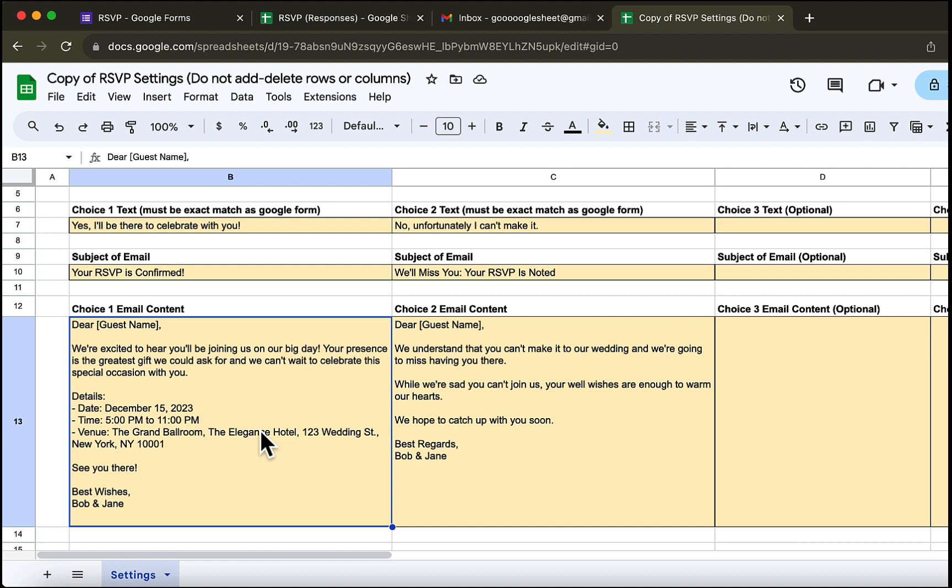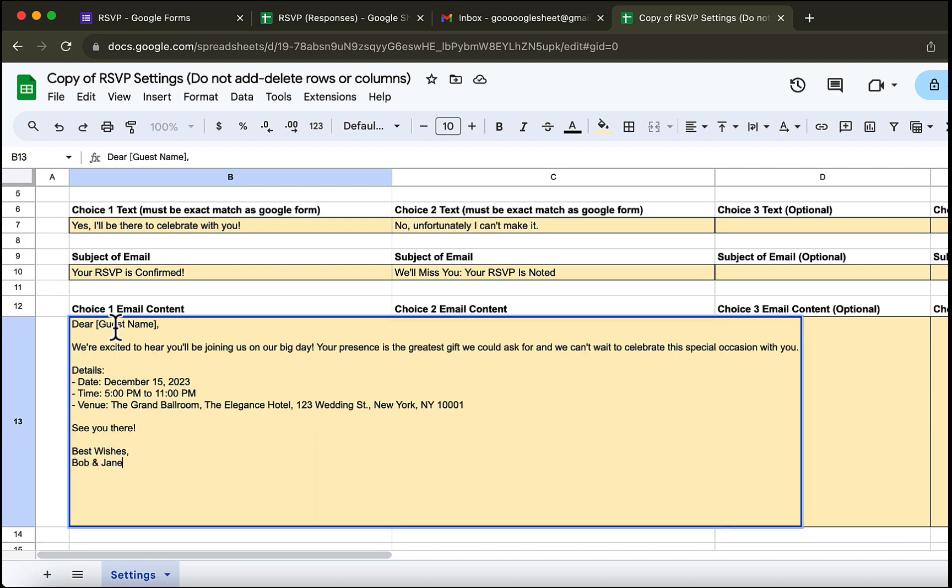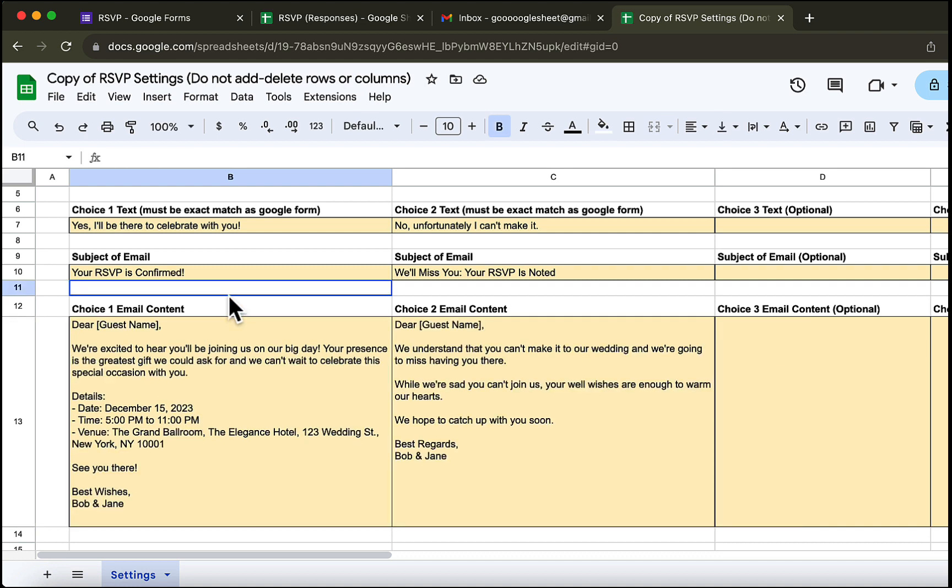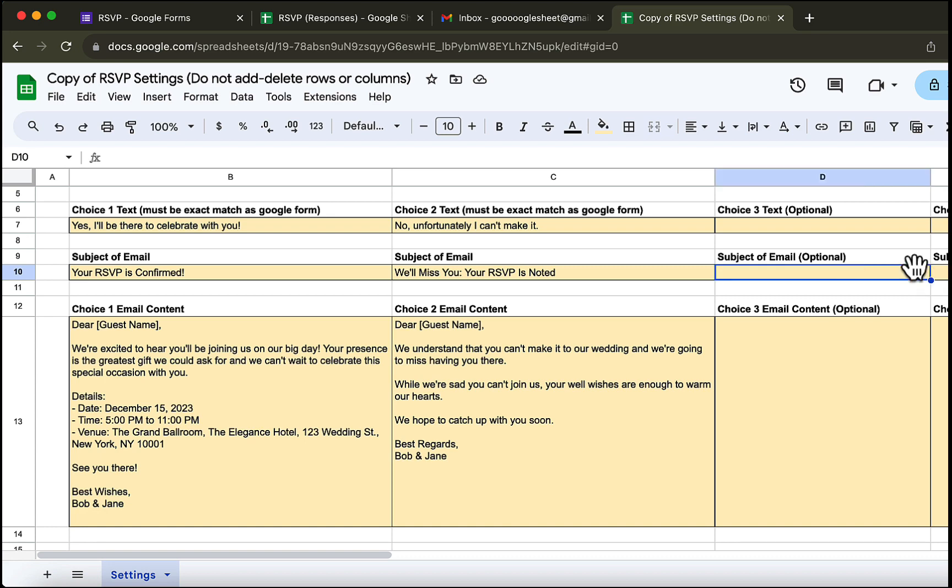Here, you can customize the email that will be sent if the user chooses the first choice. Please leave the guest name placeholder as this will be replaced by actual names later on. If you have more choices you can put them in the columns here.